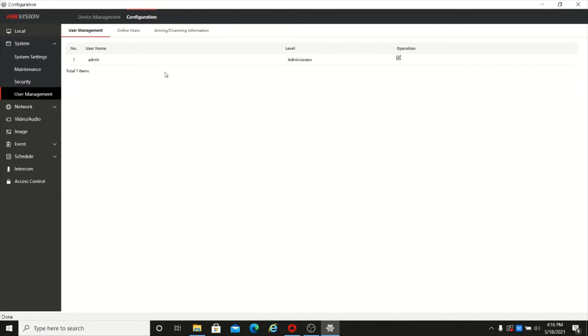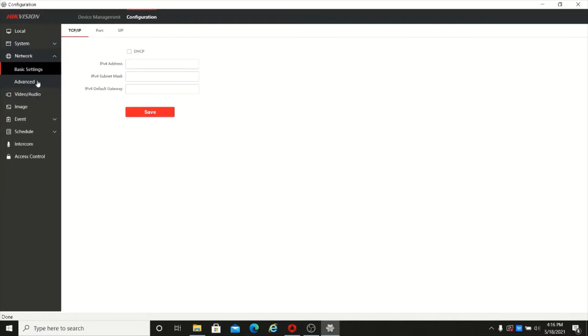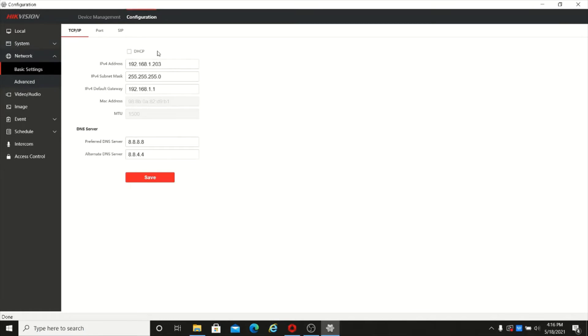Then network settings — here you can change the IP address of the device.